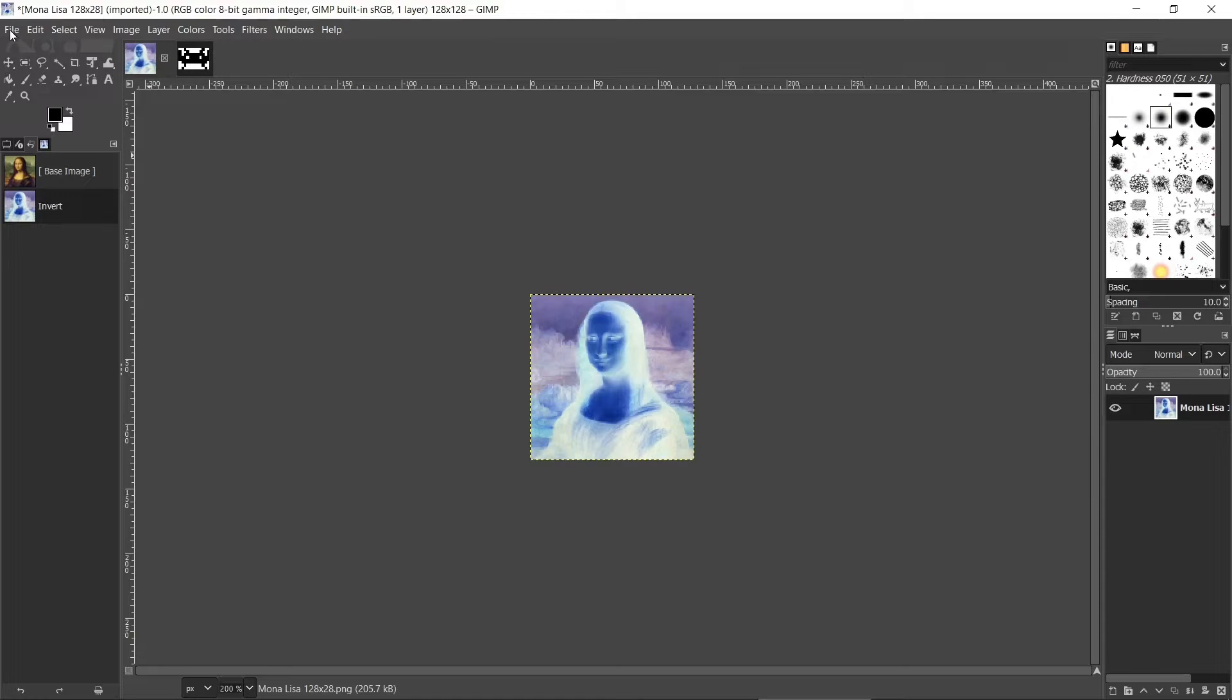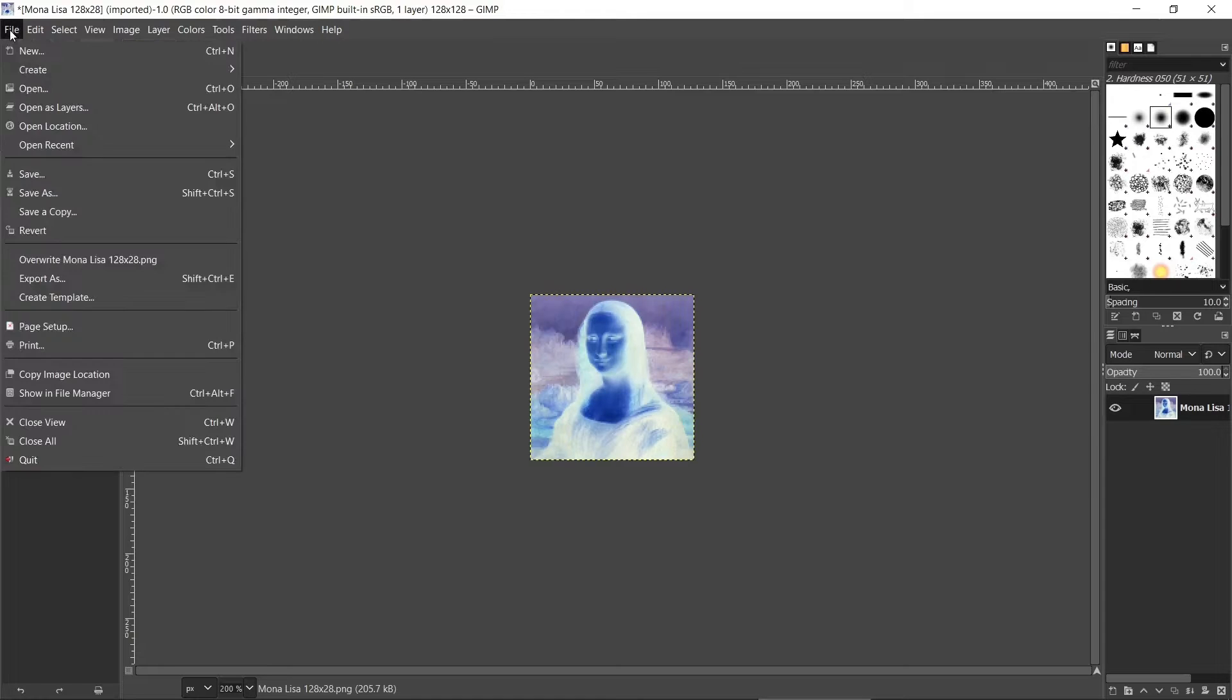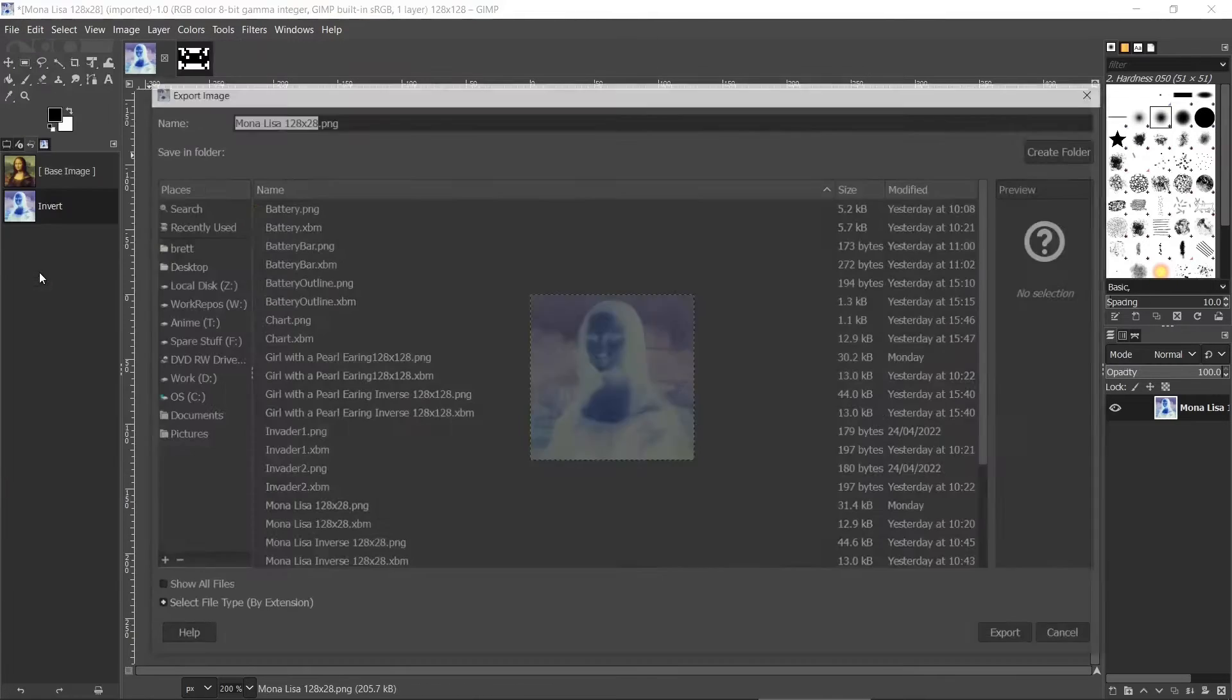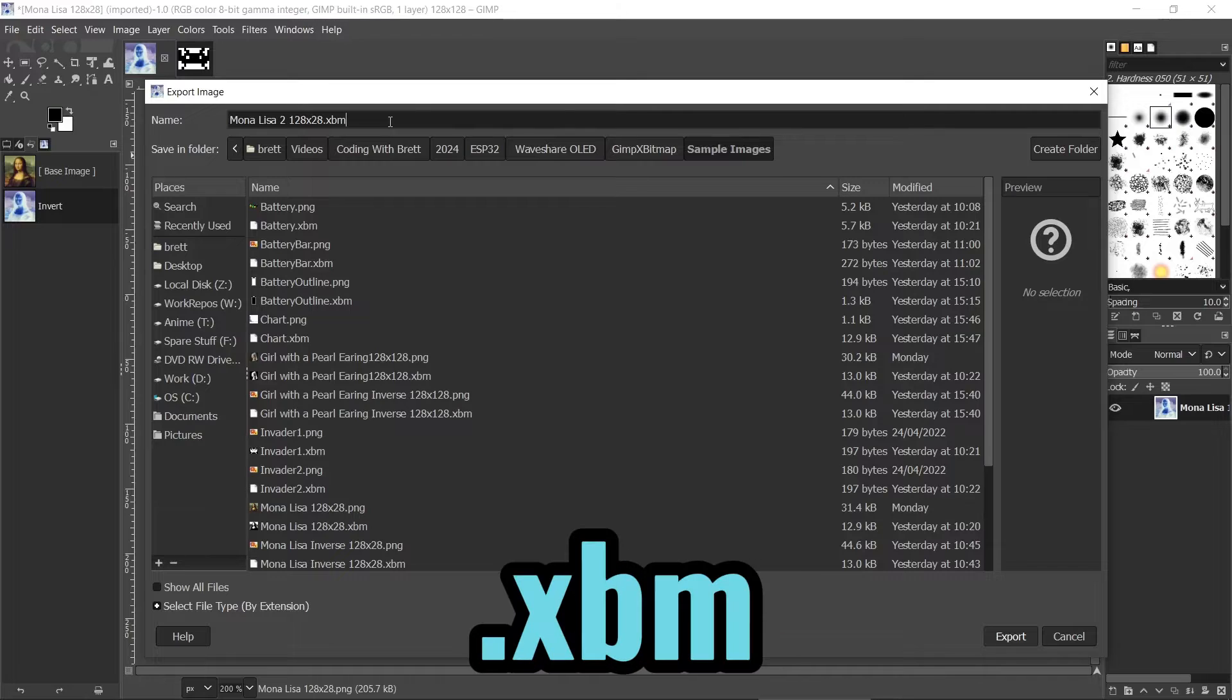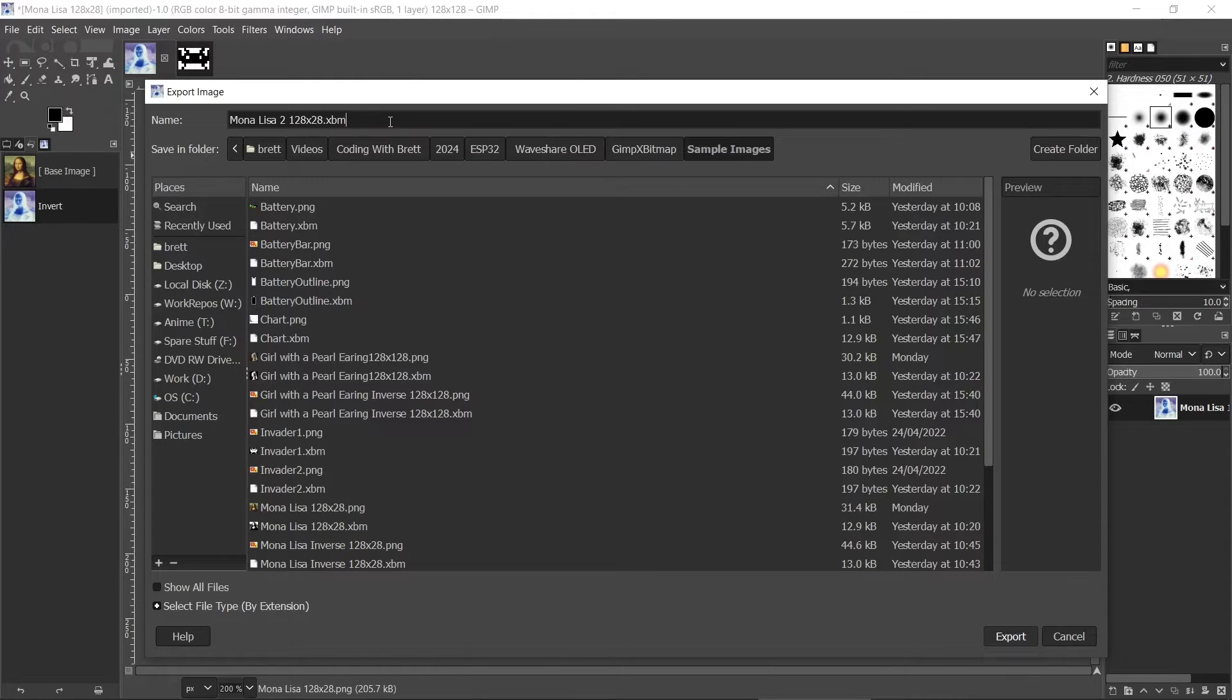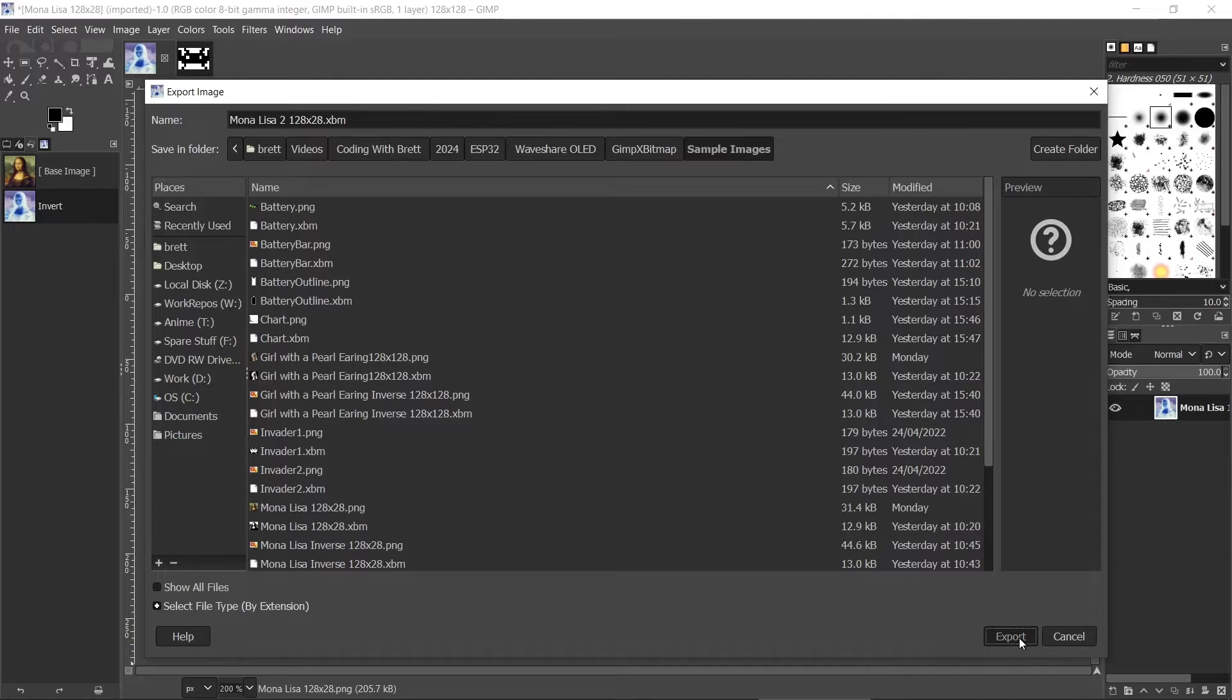So to save the image, you need to go to file and then export as. So we'll put our file name in here, and just make sure that you save it with a .xbm file extension. The way GIMP saves things depends on what file extension you give it. So we go to export.